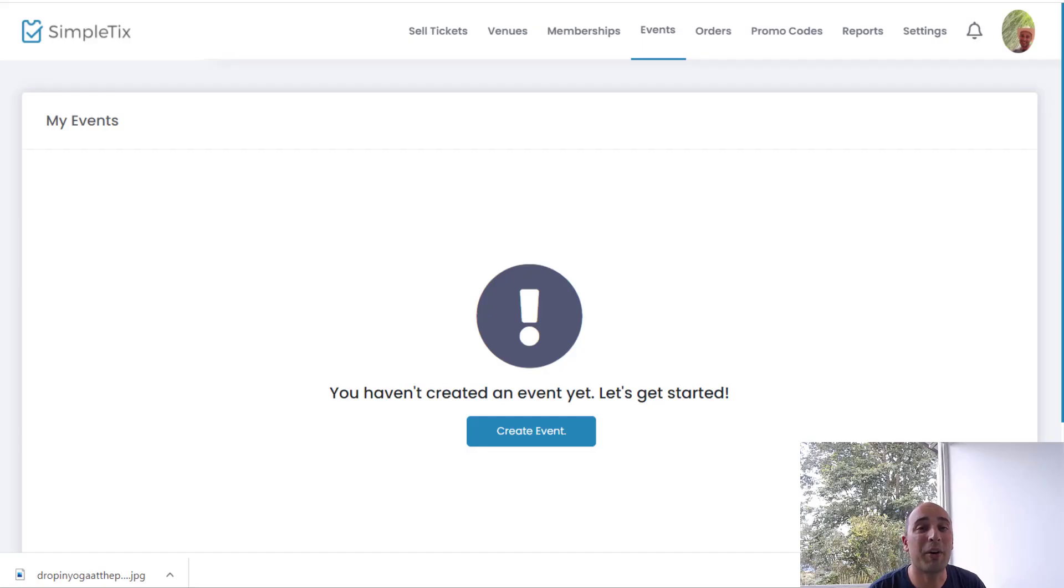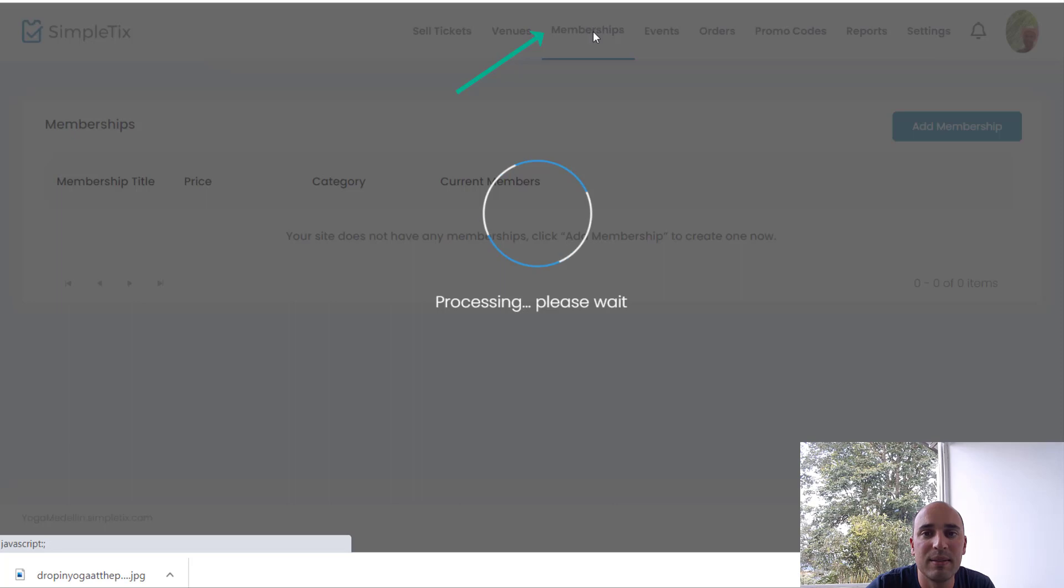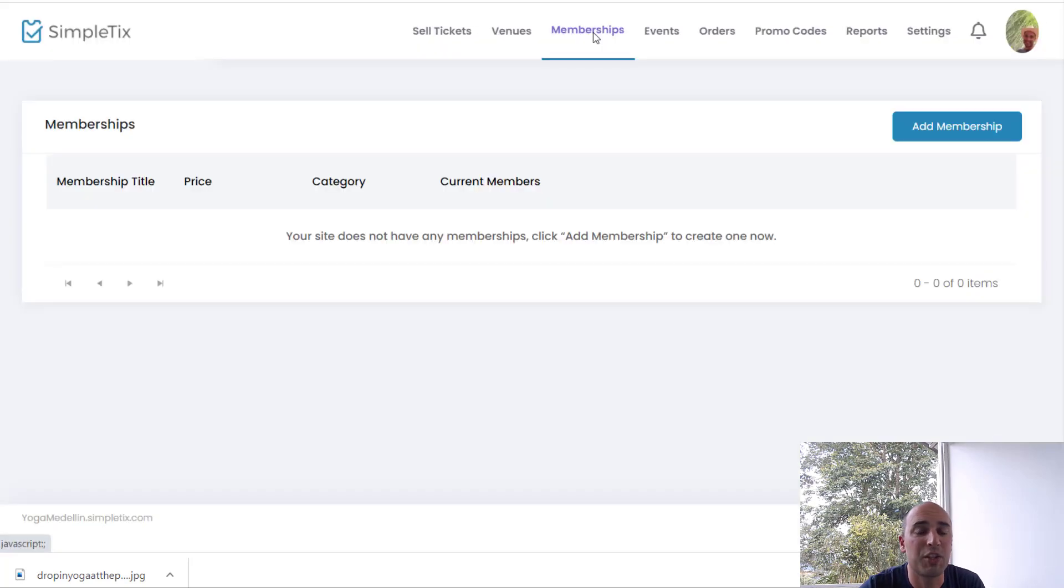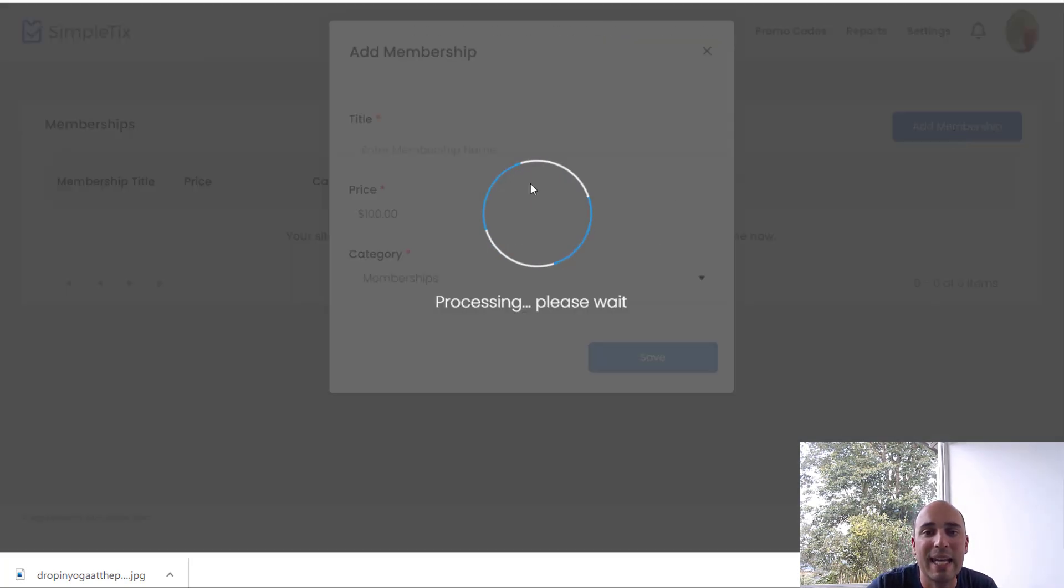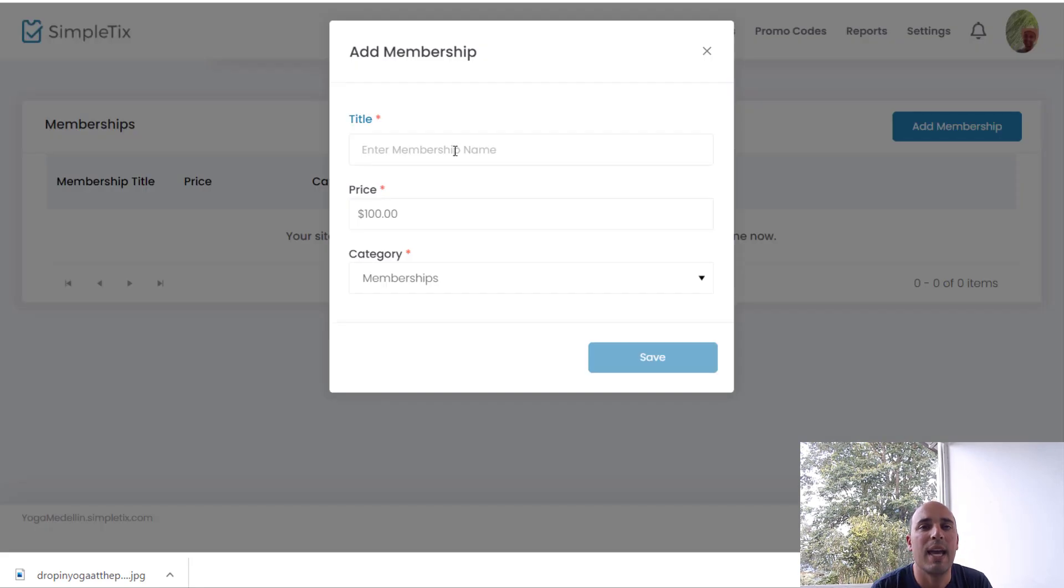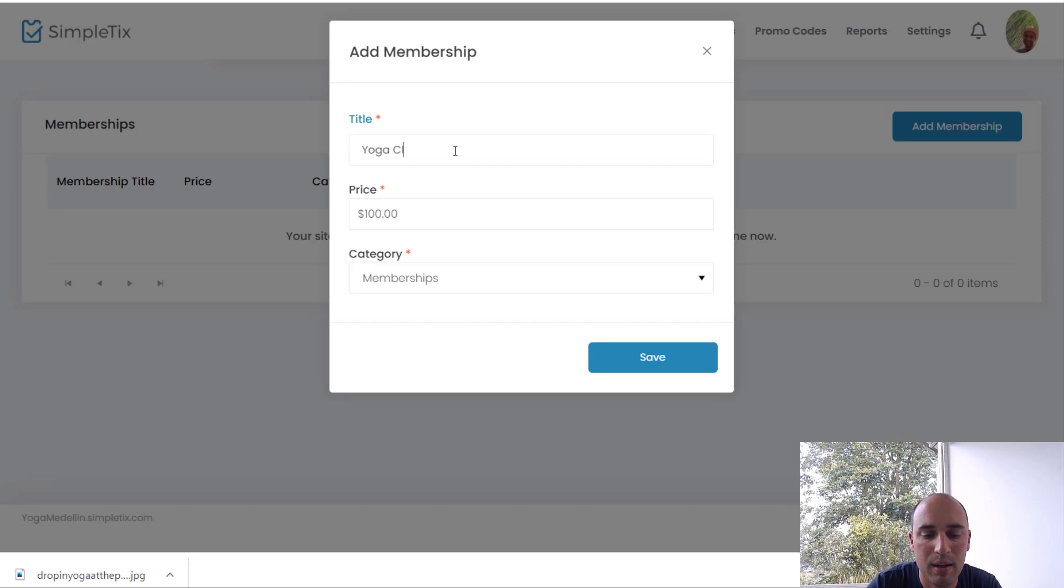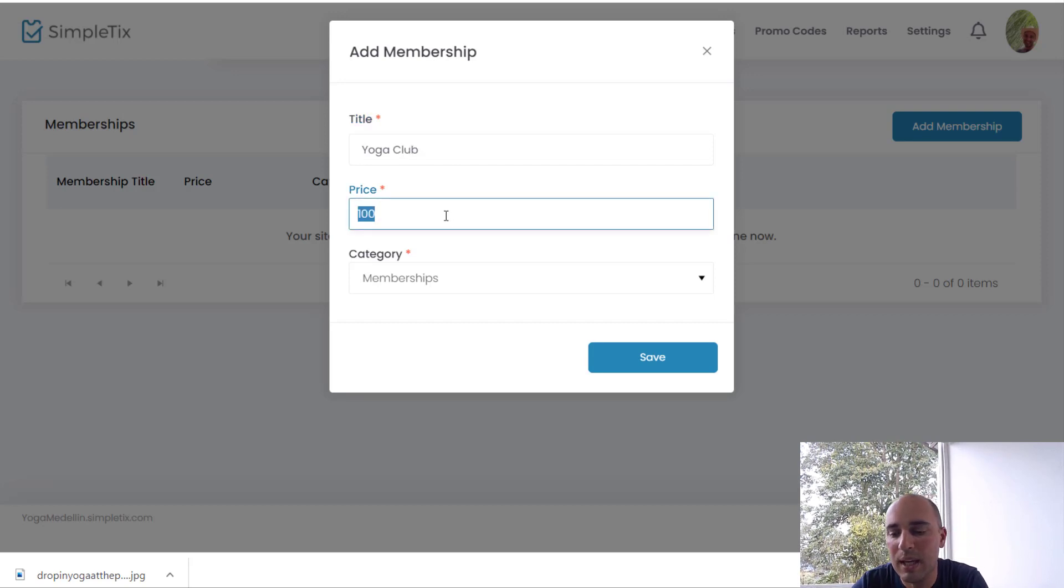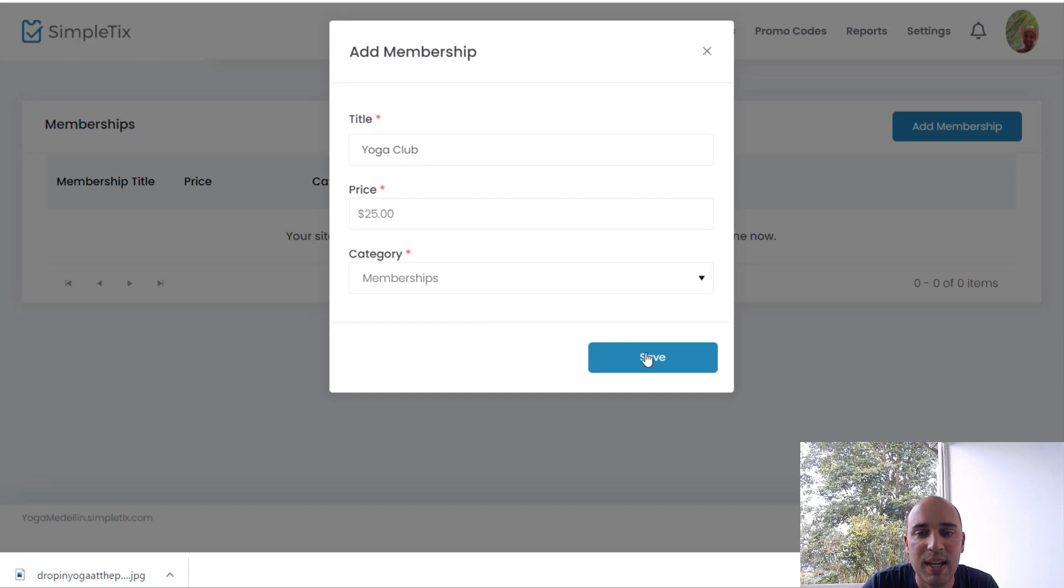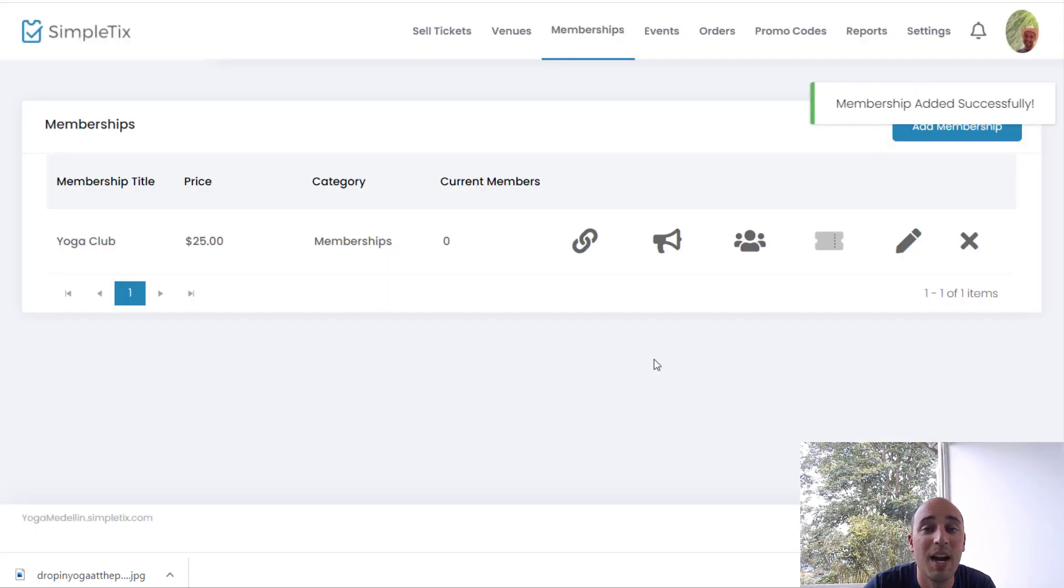Alright so let's start off by creating our first membership level. I'm going to click memberships here on the top of my site, of the manager panel, and we're going to create a membership right now. I'll click here to add it, and I will give it a simple name like Yoga Club, and the price will be $25, and I'll click save. Now it's created.